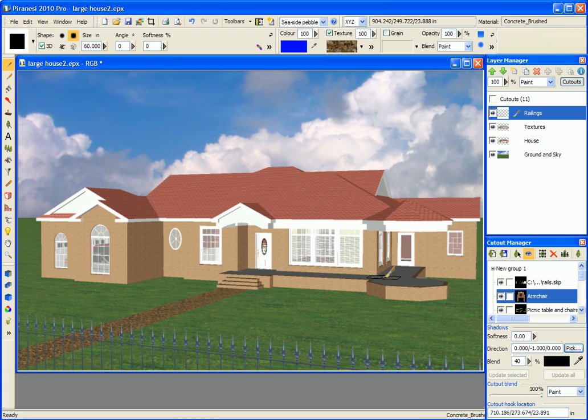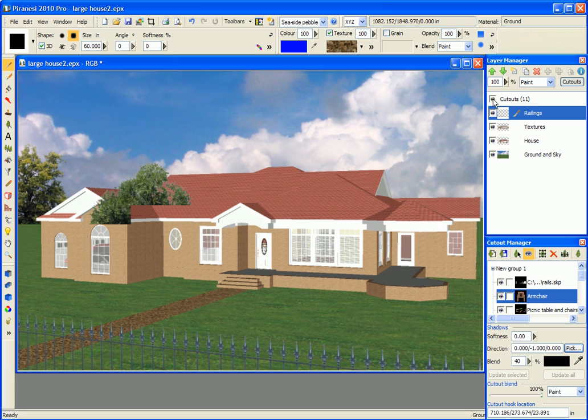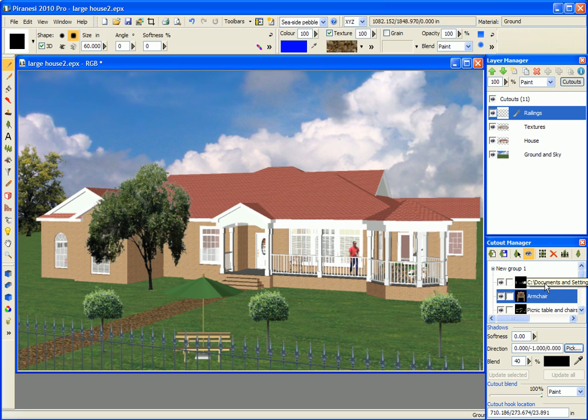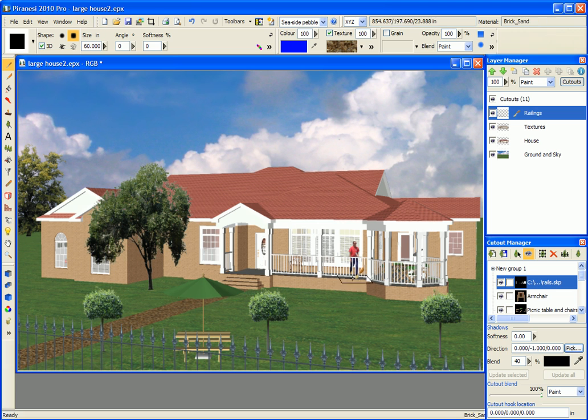I also have a number of cutouts. One of them is actually part of the model that I separated out so that I'd get a better image and then brought it in as a floating cutout.